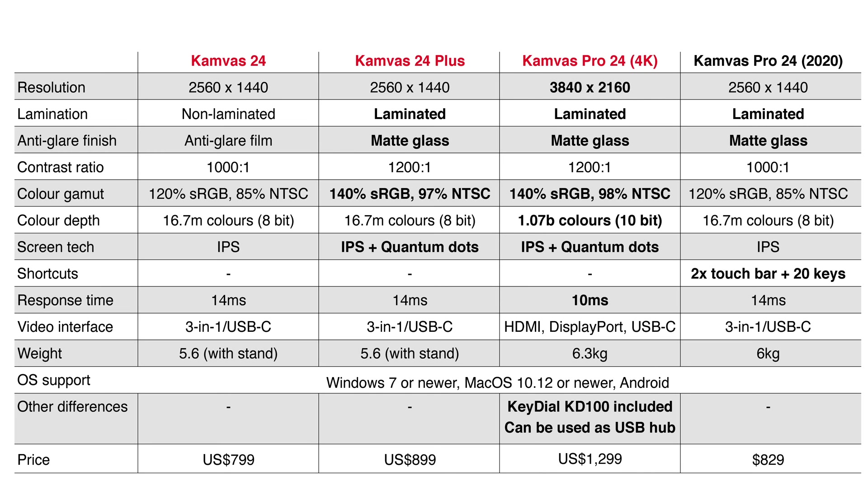The plus model is 899 US dollars which is the same price as this but with the 1440p models you are going to see slight pixelation. With this you are not going to see slight pixelation.